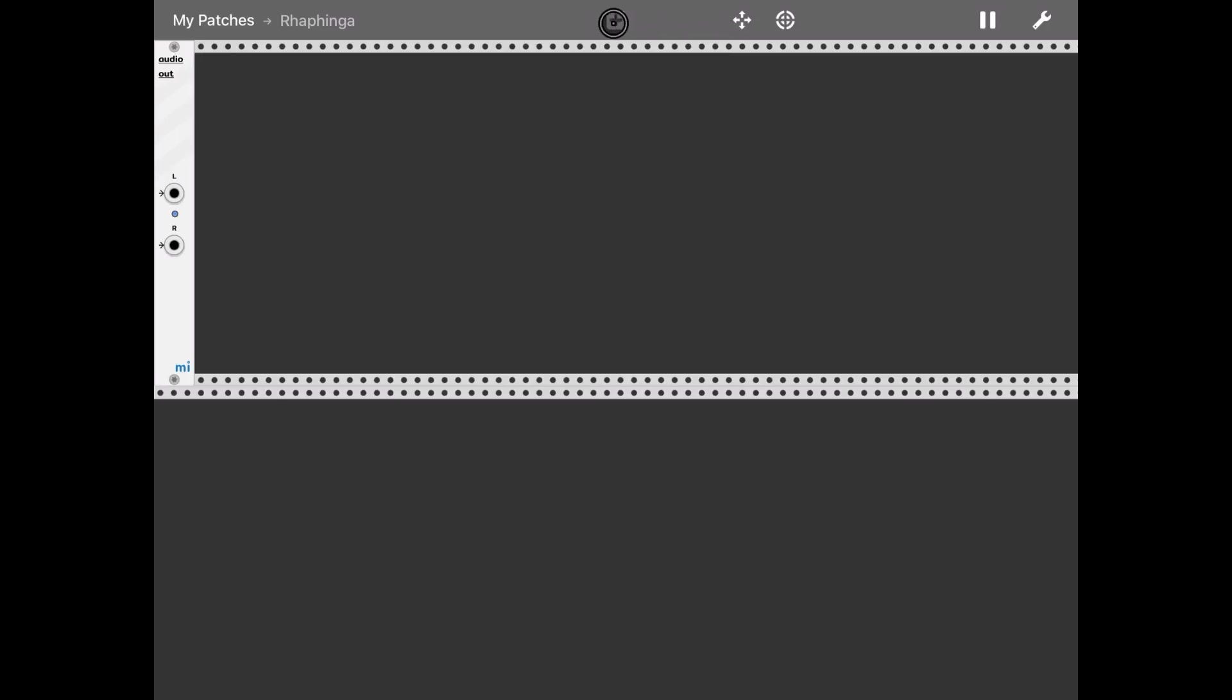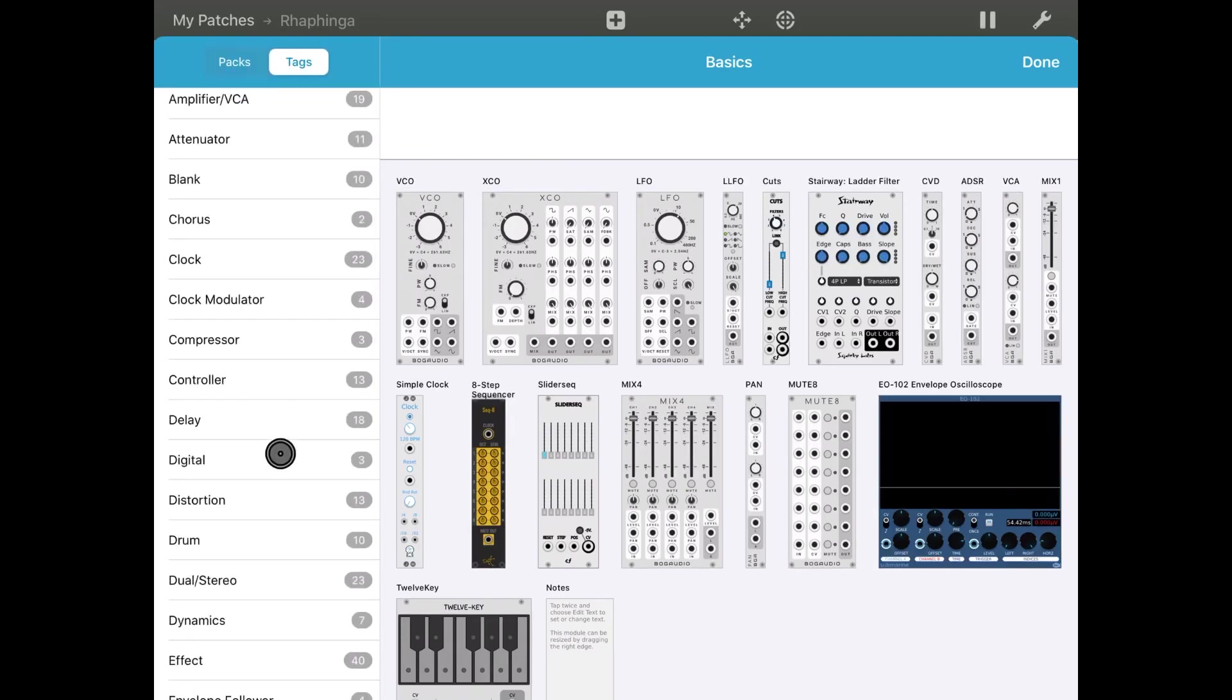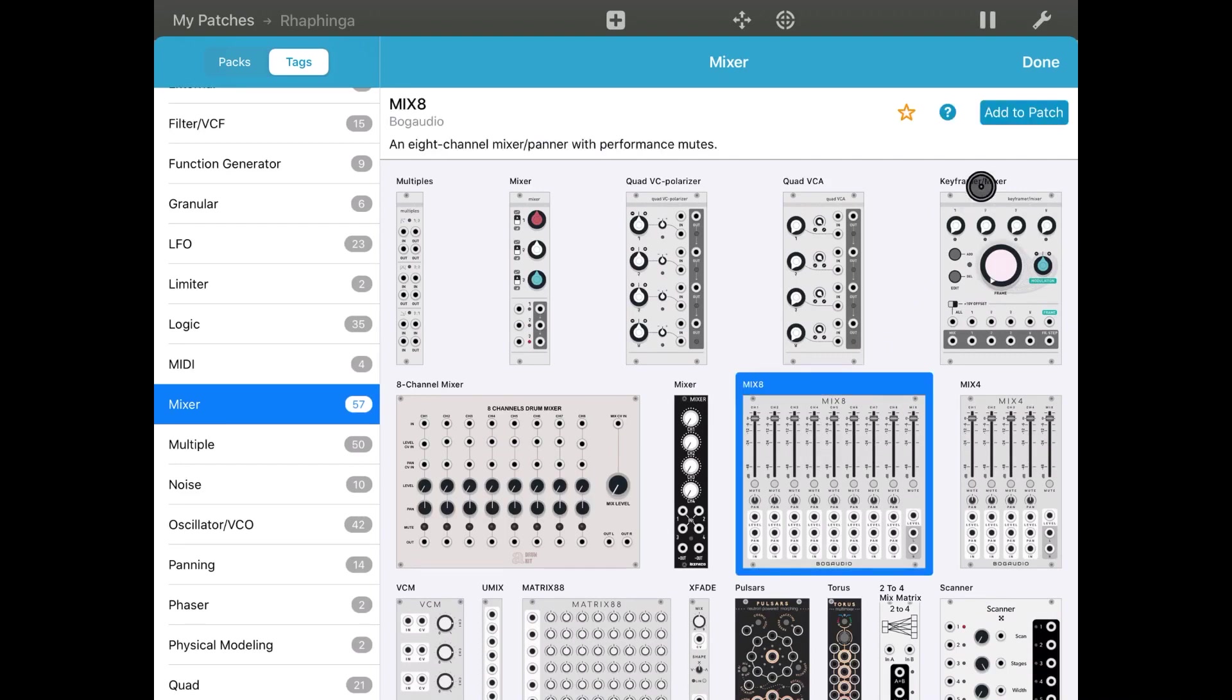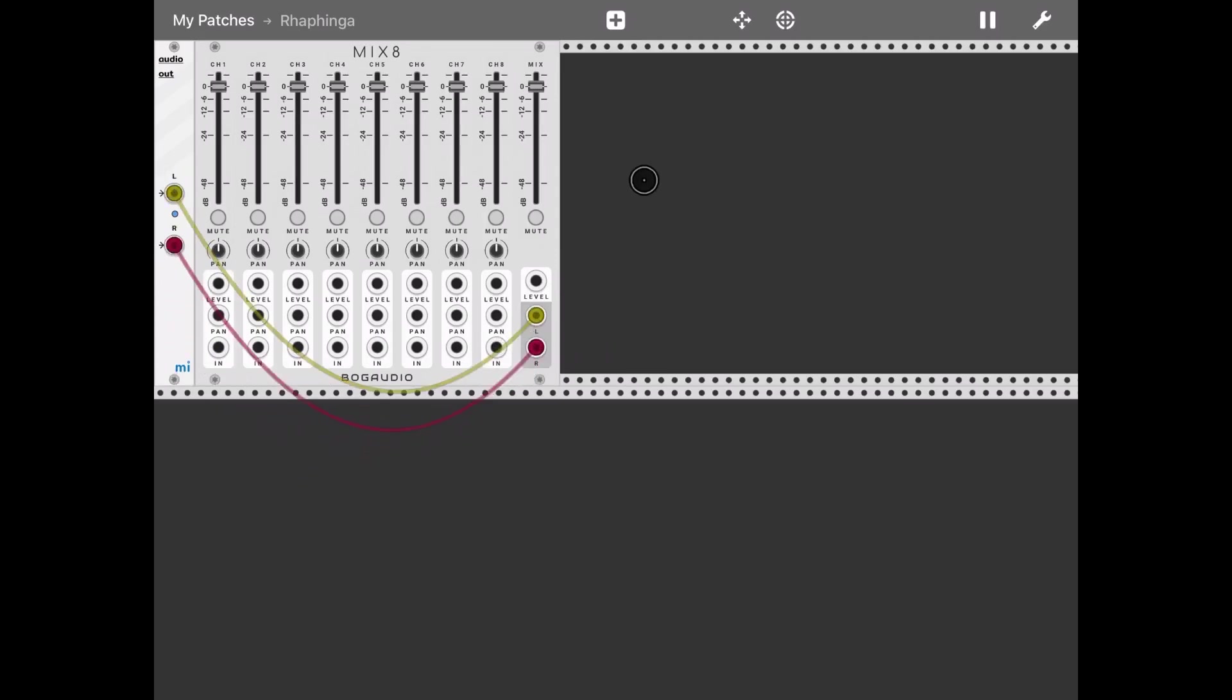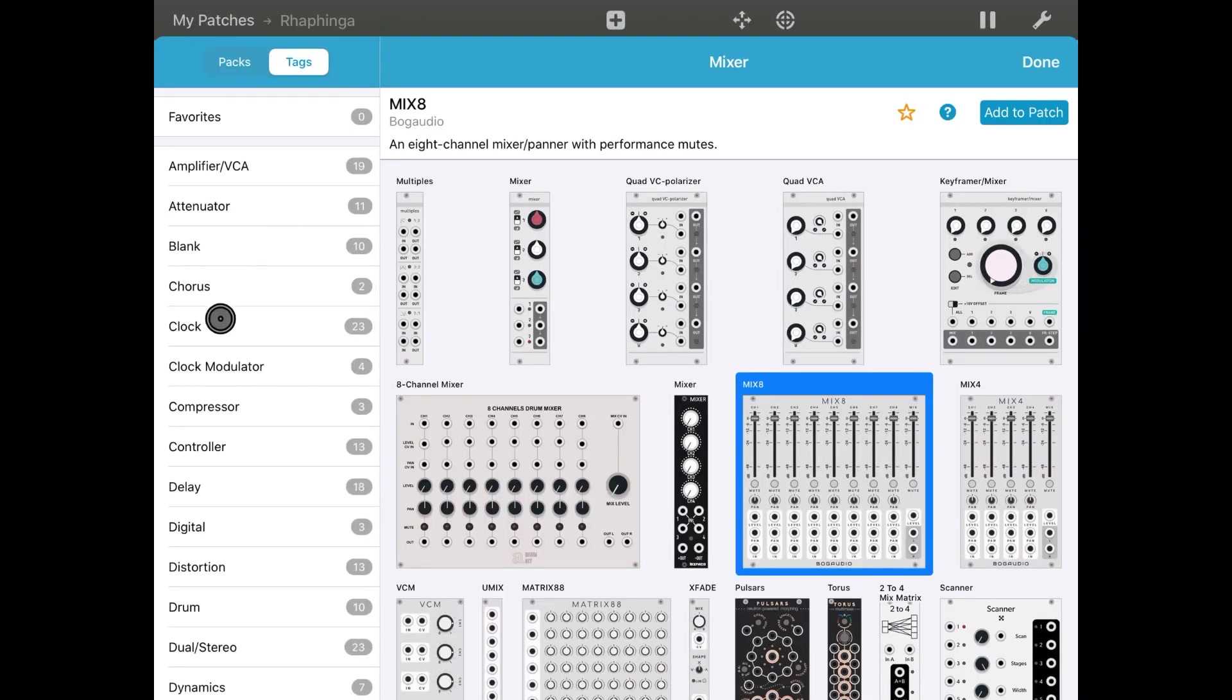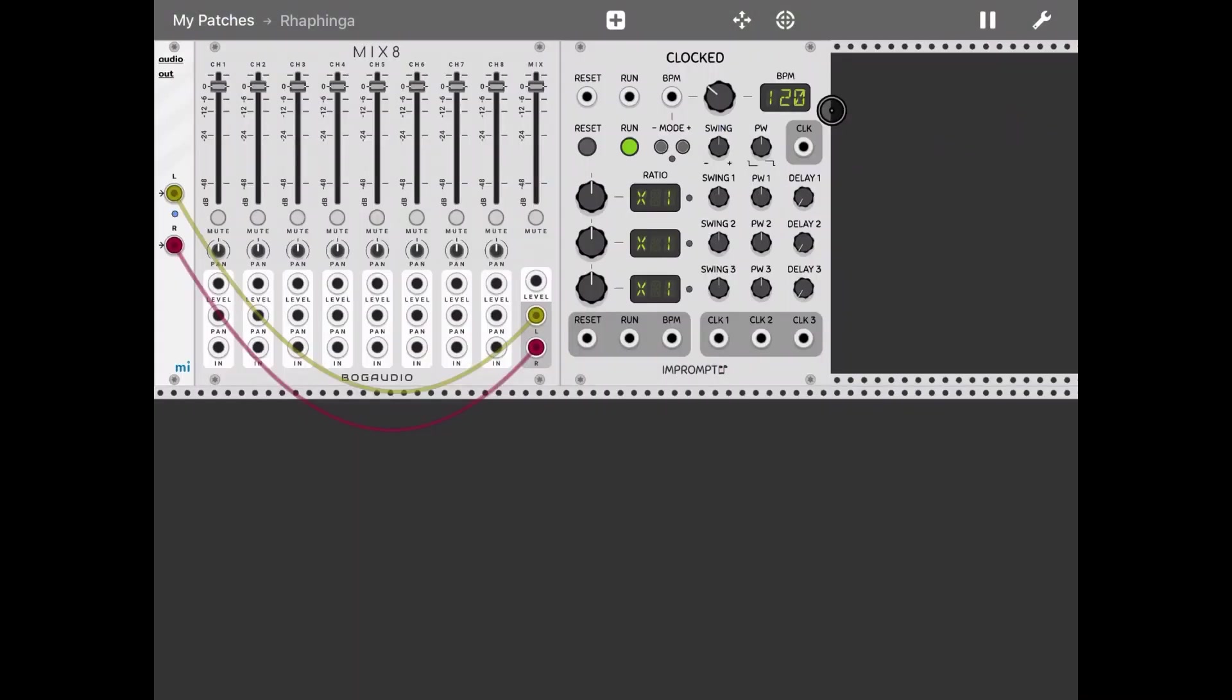Let's start with the mixer. We'll use the Mix 8 and connect the output to the audio output. Now let's add a clock from Impromptu and add it to the patch.